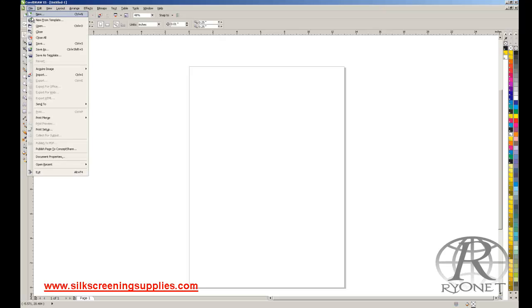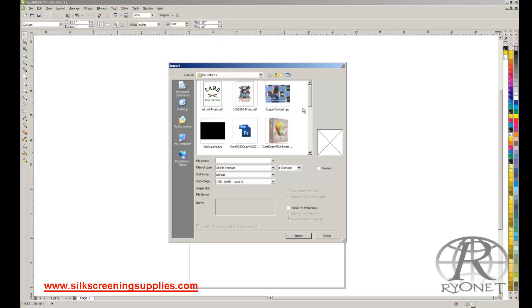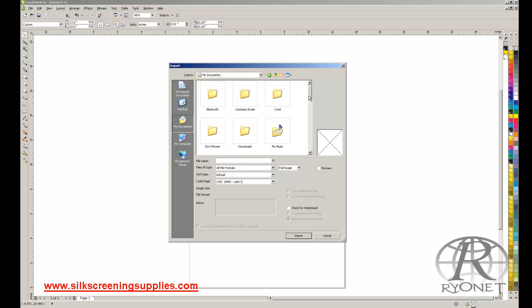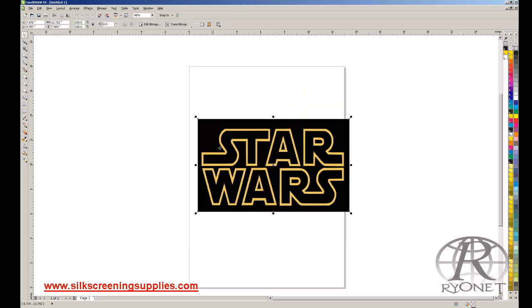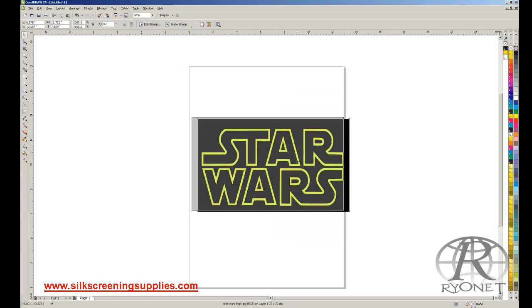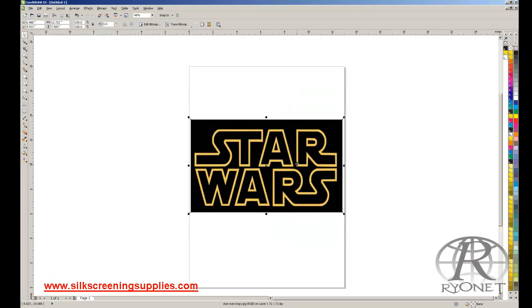First of all, we'll place our file. We go to Import because it's not a vector file to start with, and we'll find the file we're going to import. We find our Star Wars file and drop it into place. This is a JPEG image still, low-resolution JPEG, but what CorelDRAW does is it can vectorize it.